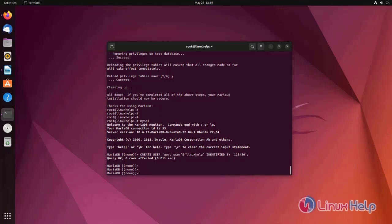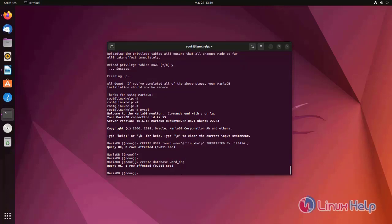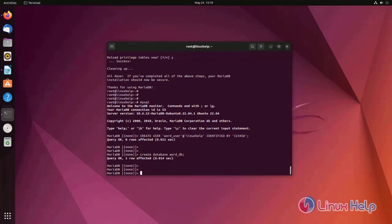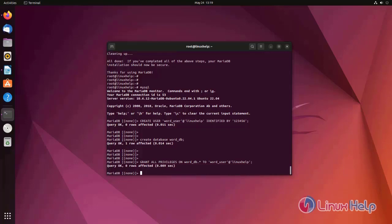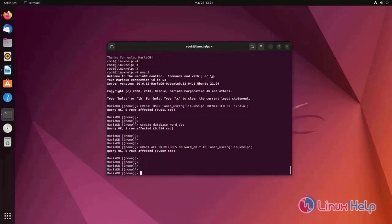Now create a database. Database has been created. Now give permission for the user to access database. For that I am using grant all privileges on that DB. Now flush the privileges.